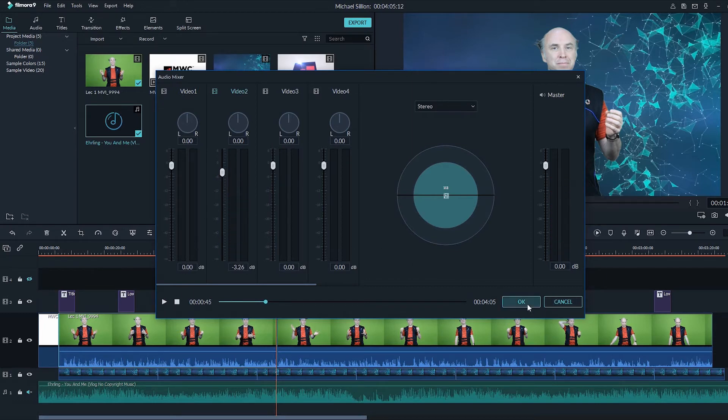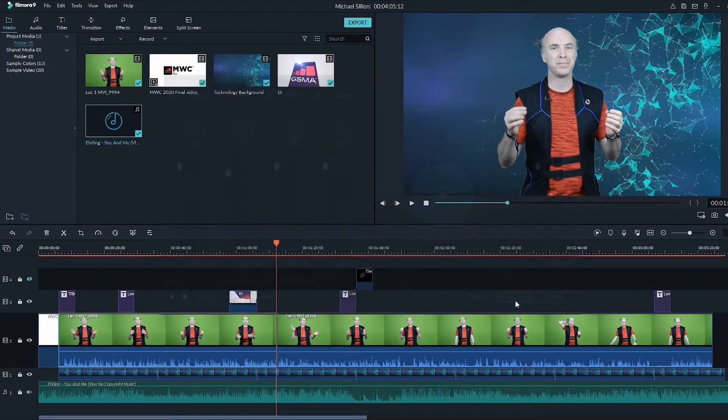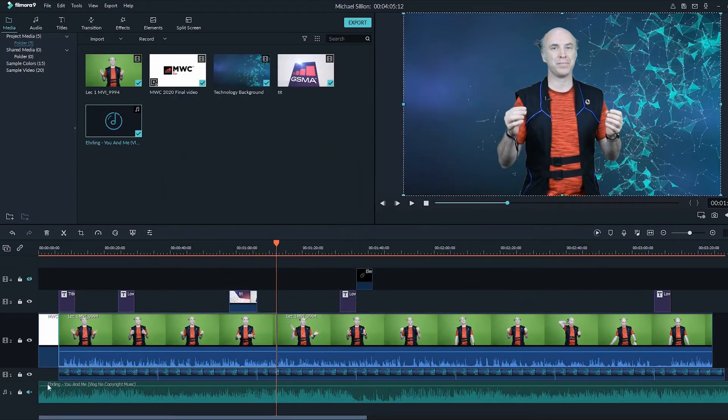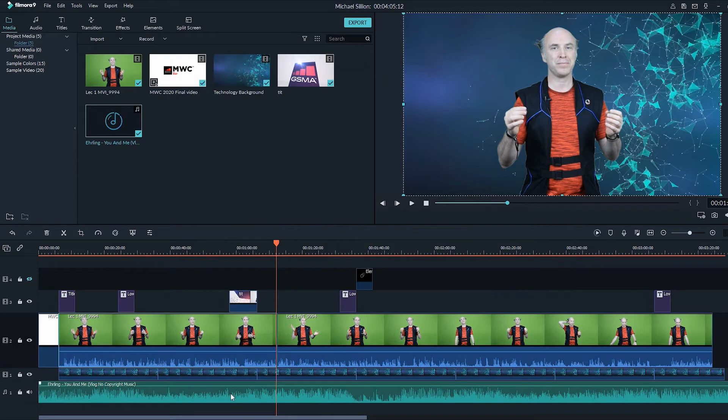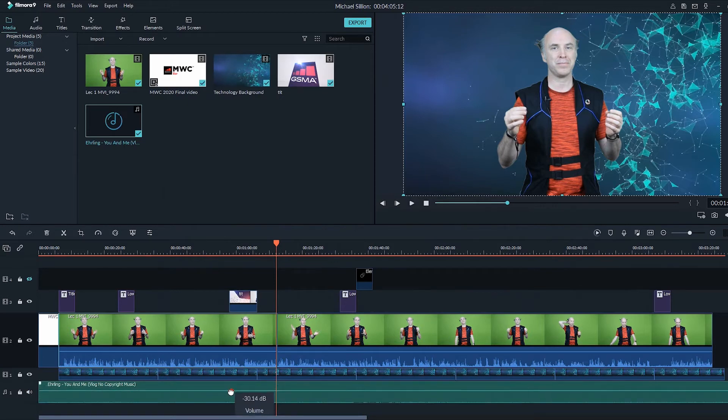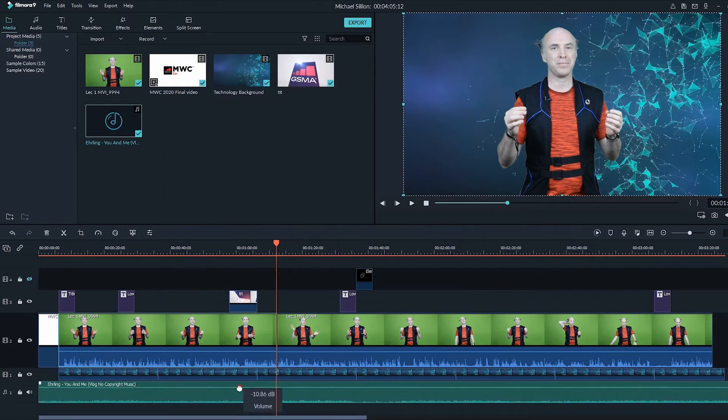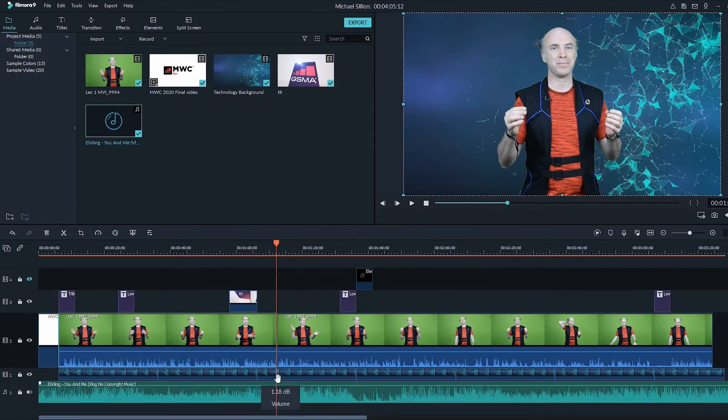Once you have done that, you can then come down to your music. And obviously here, let's unmute it first, and then once again we can either click and drag to lower the volume on our track at this point, or we can go back over here to the audio mixer and adjust the volume there.